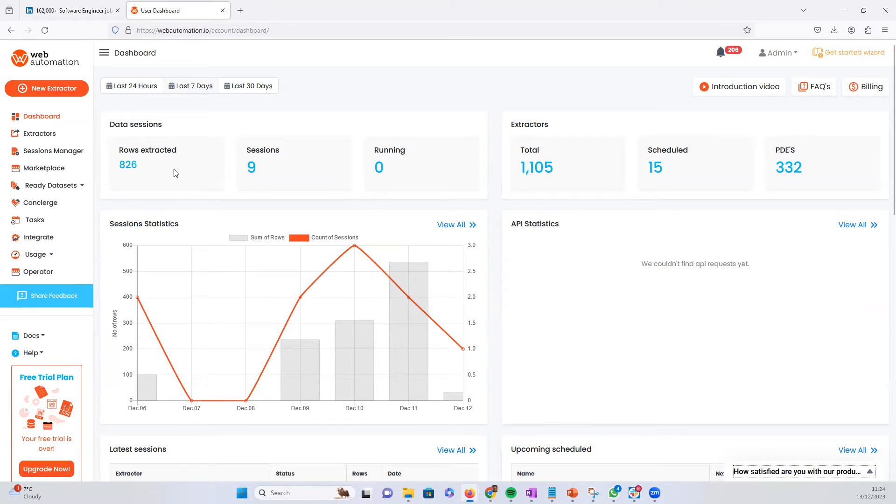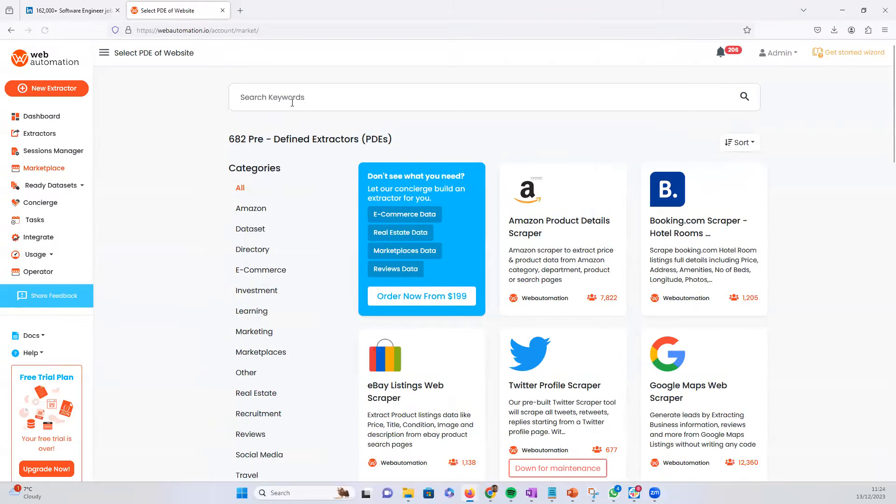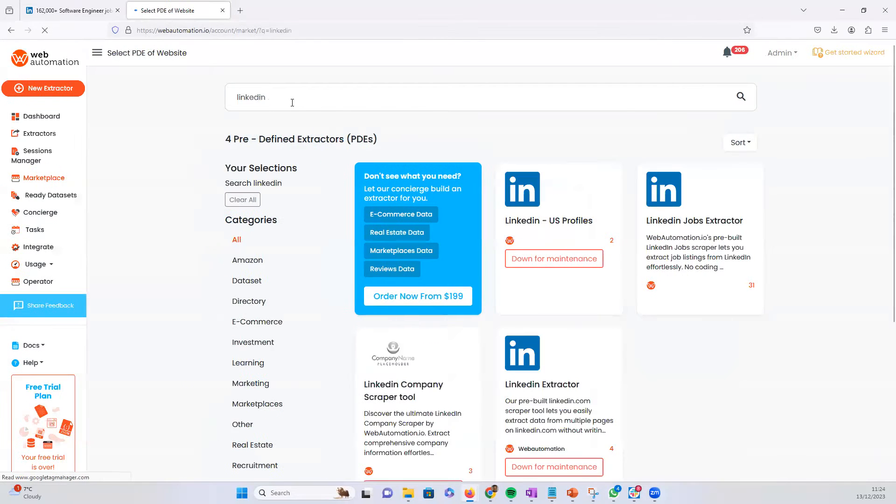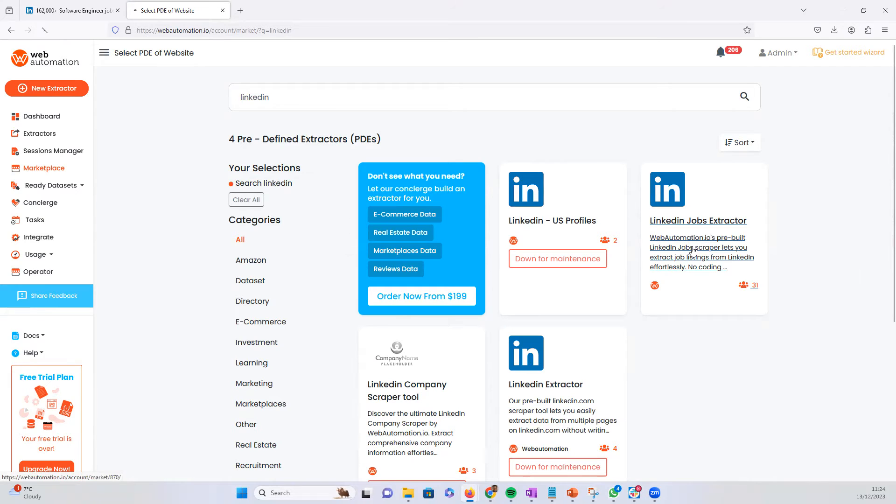You just need to go straight into the marketplace and then look for LinkedIn. And it's the LinkedIn jobs extractor that we're looking for, so we click into it.